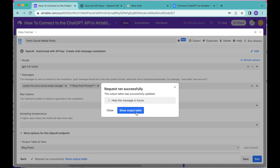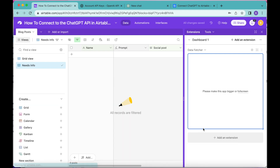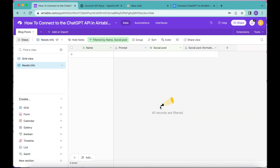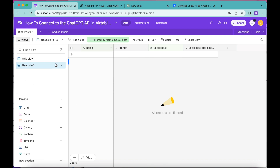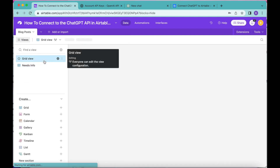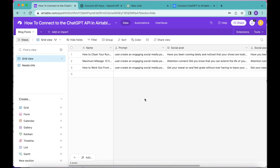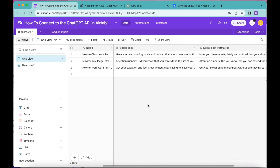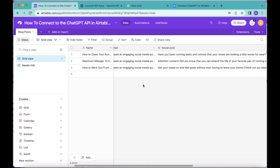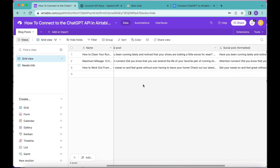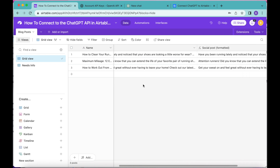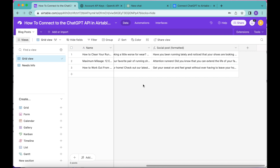Now select Show Output Table. We arrive back to the following page — don't panic, you're just still in the Needs Info grid view. If you select your main grid view, you will now see all of that information coming from ChatGPT and being created in your Airtable base.